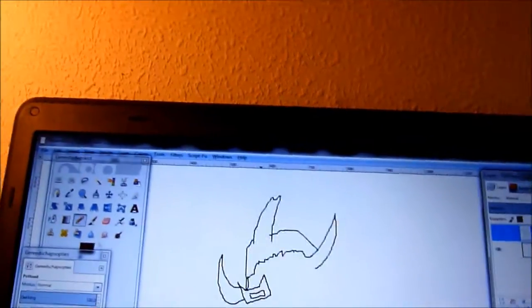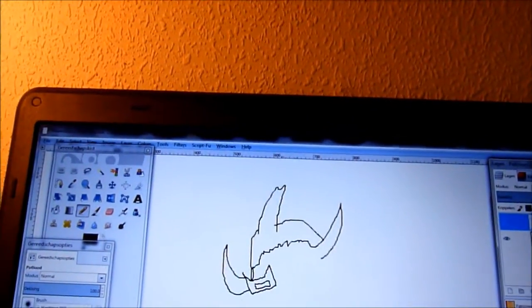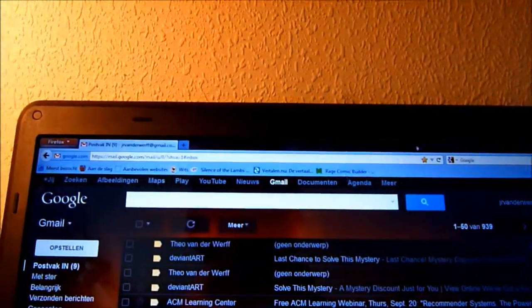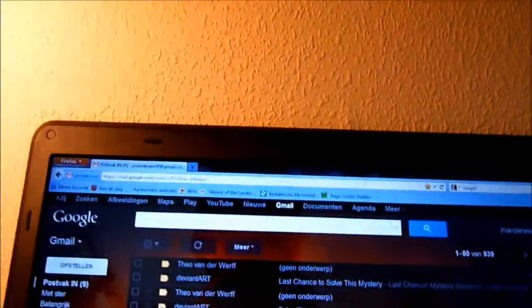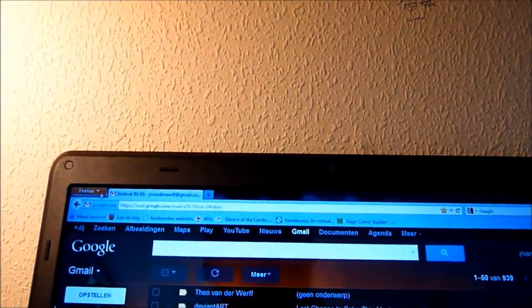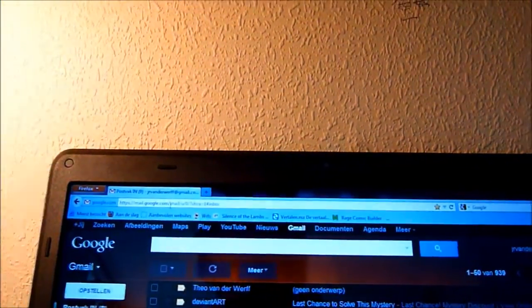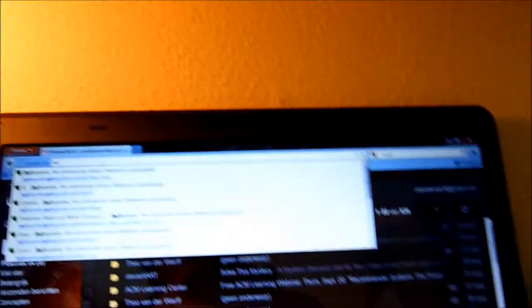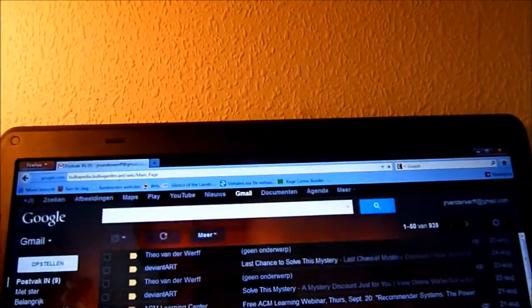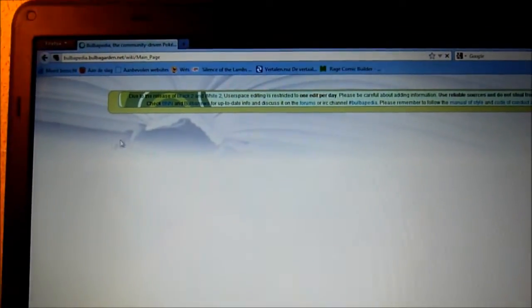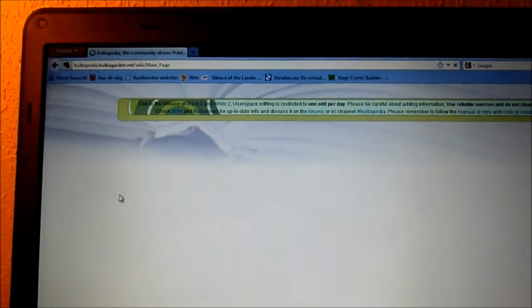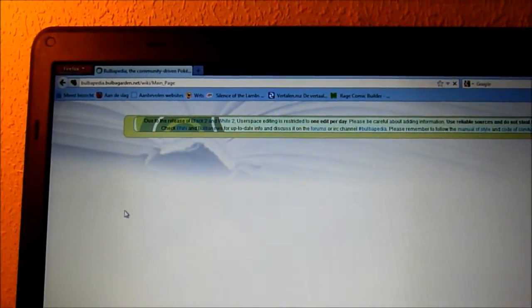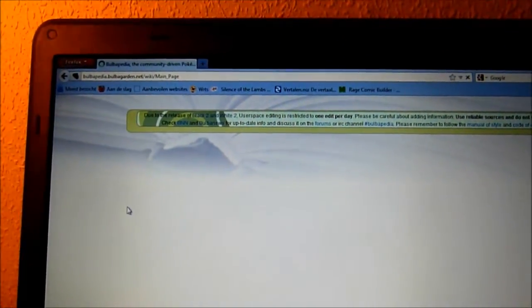Just want to go to a site like Bulbapedia, for example. Like, I'm using, or I'm making Genesect, so that's Pokemon related. So just Genesect.